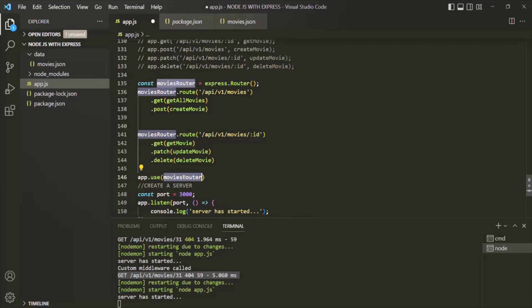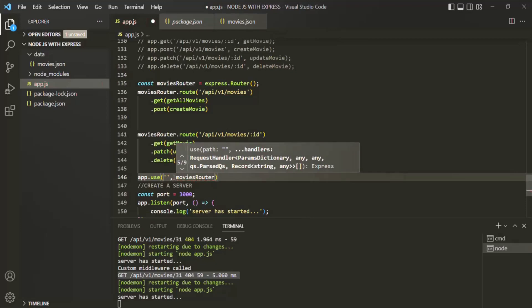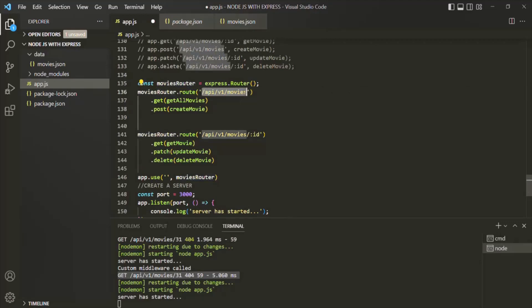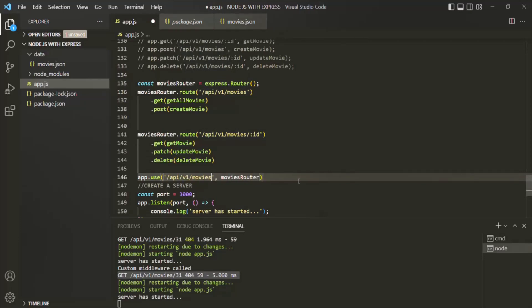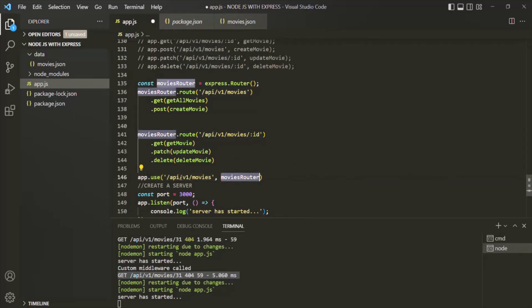If we simply pass this middleware to app.use, it will be applied for all the requests, but we don't want that. We only want this moviesRouter to be applied for specific URLs. For that, this use method has another overloaded version where the first argument is the path to which we want to apply this middleware. Here I want to apply this moviesRouter middleware to the endpoint /api/v1/movies. So I will copy it and pass it here. Now this middleware will only be applied to those requests made to this path. This is what is called mounting routes.